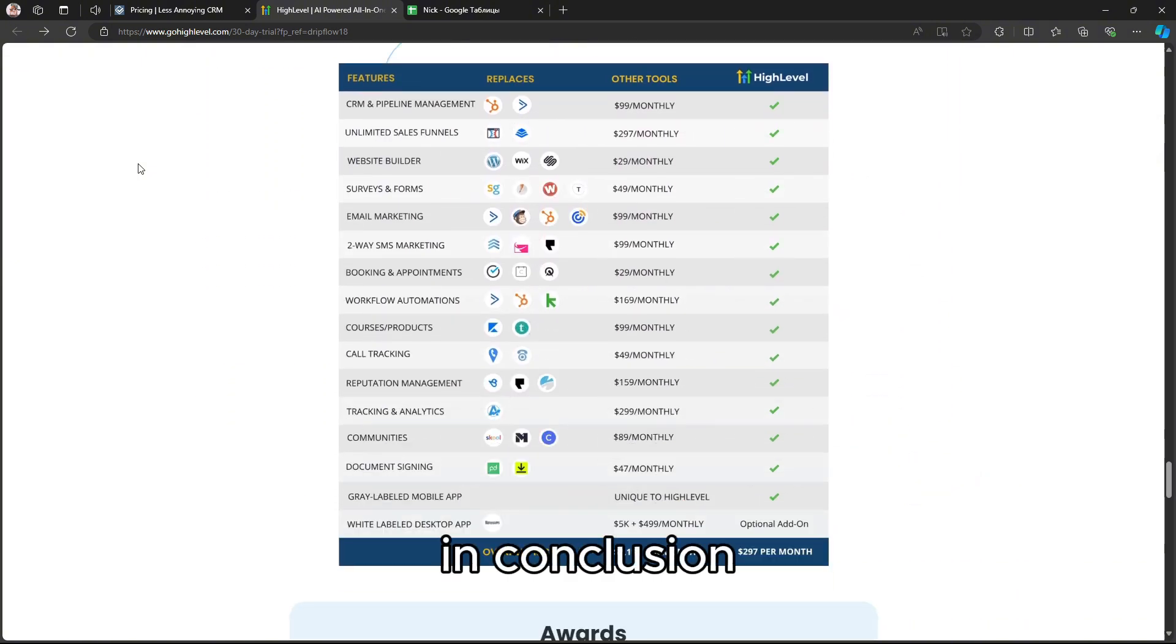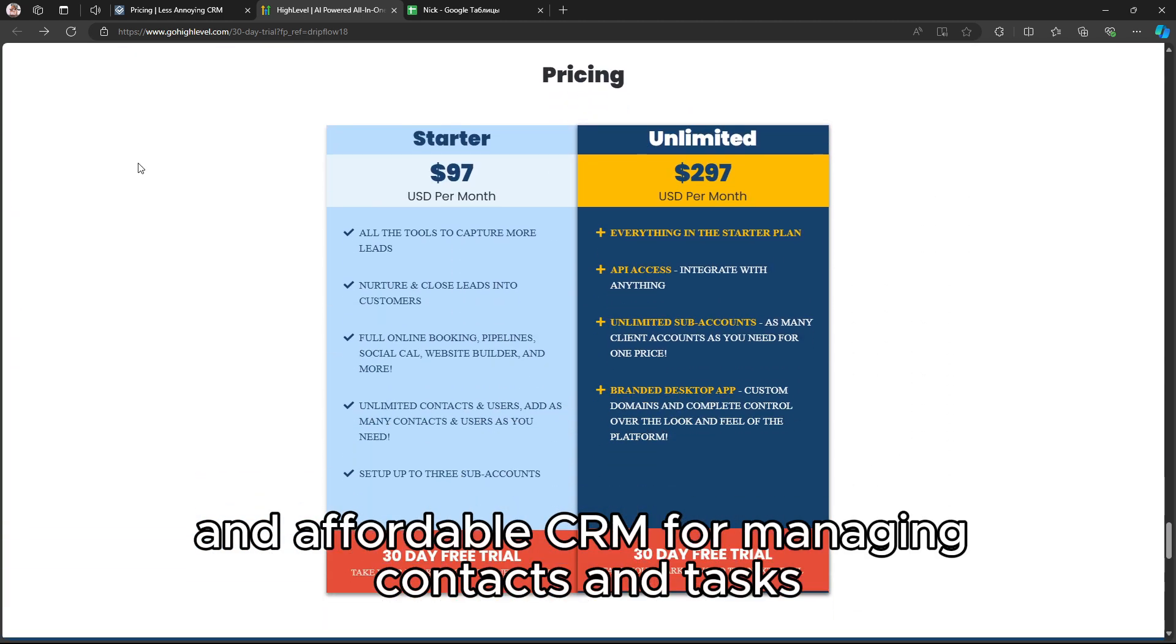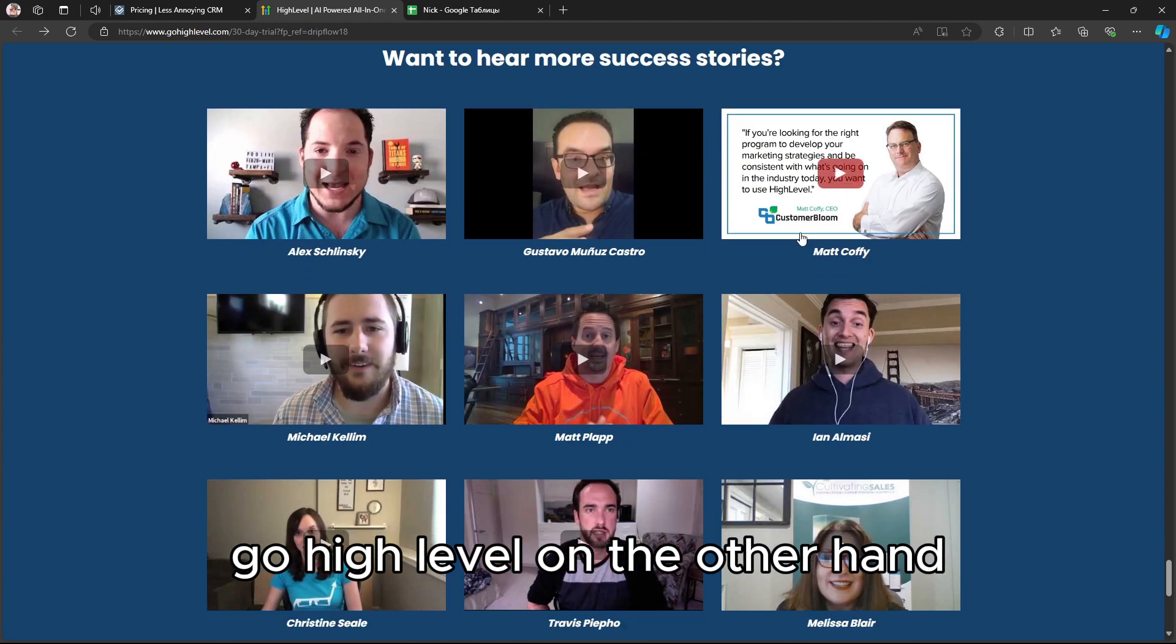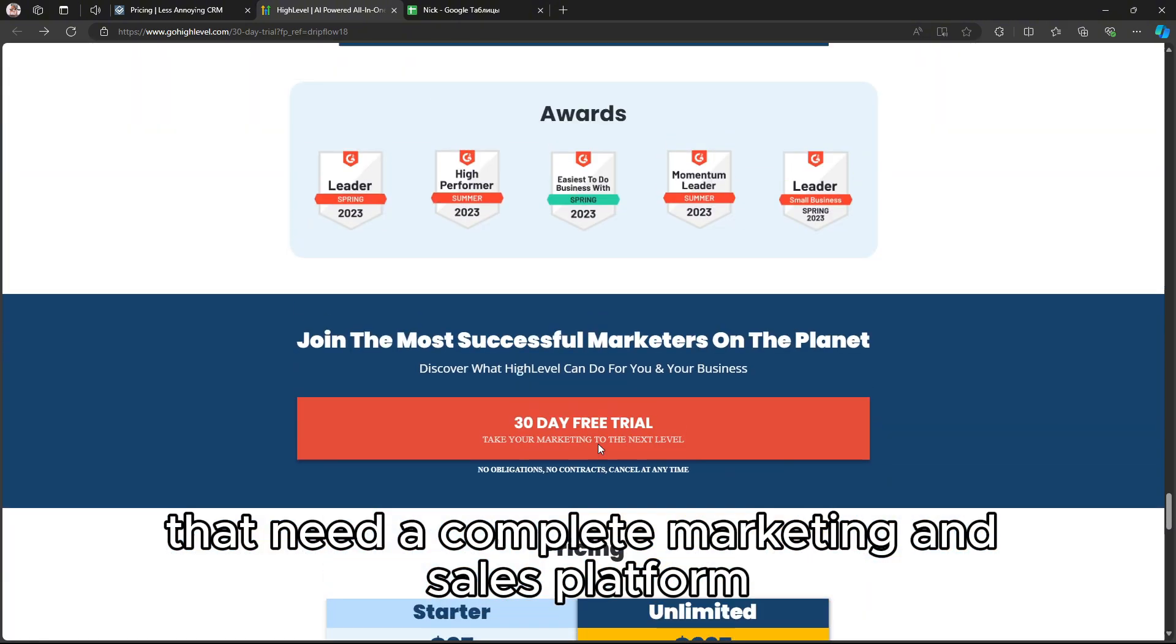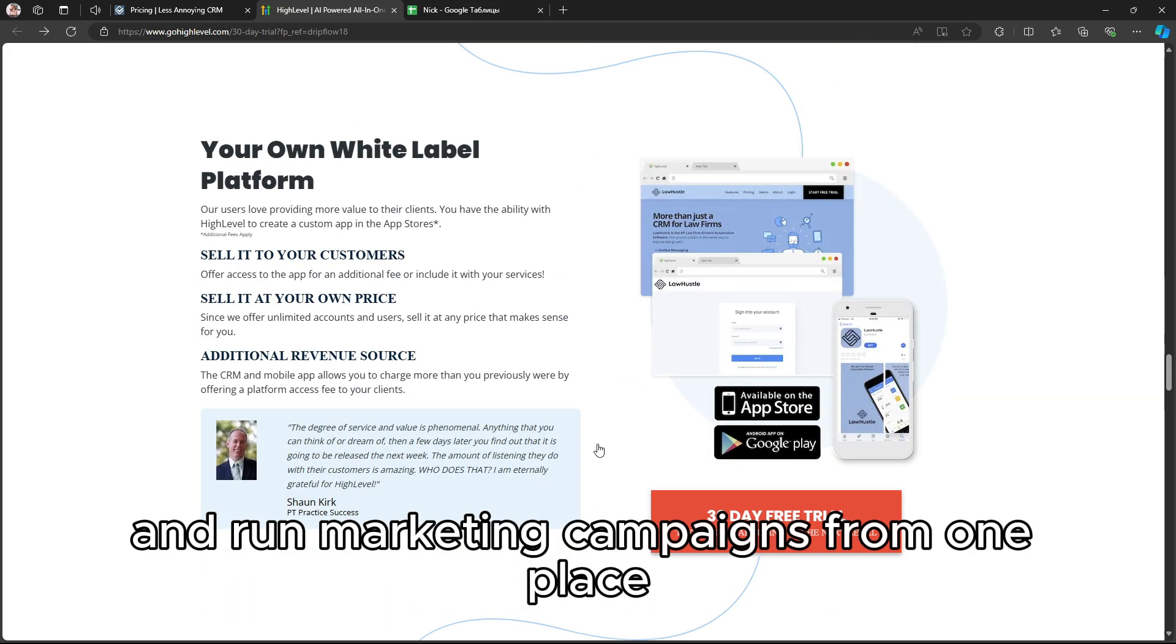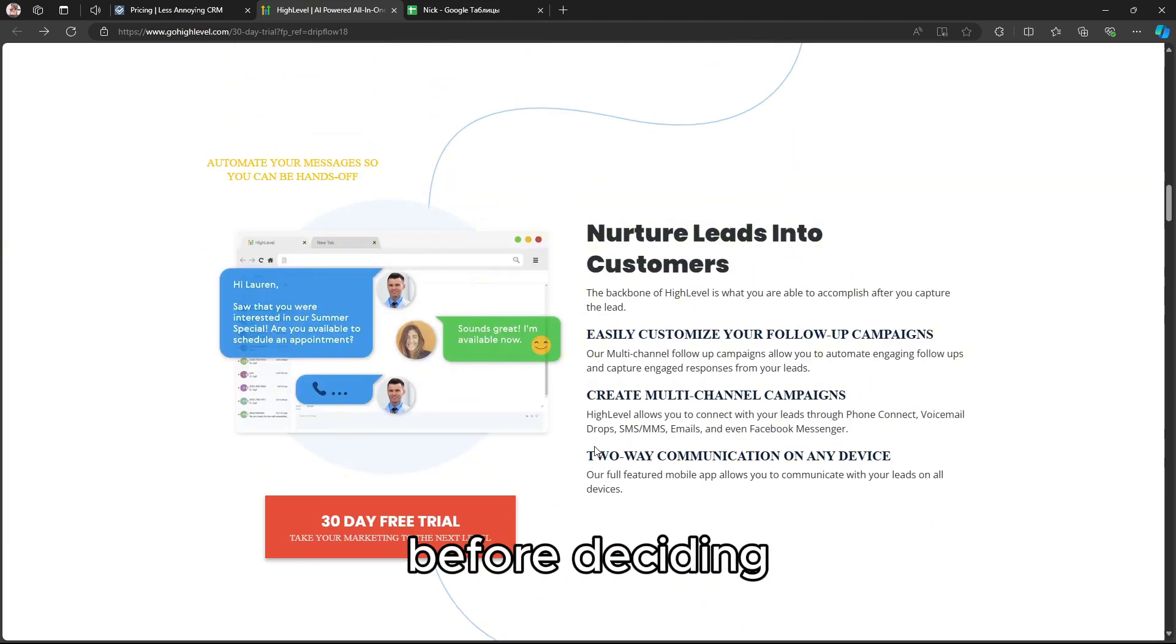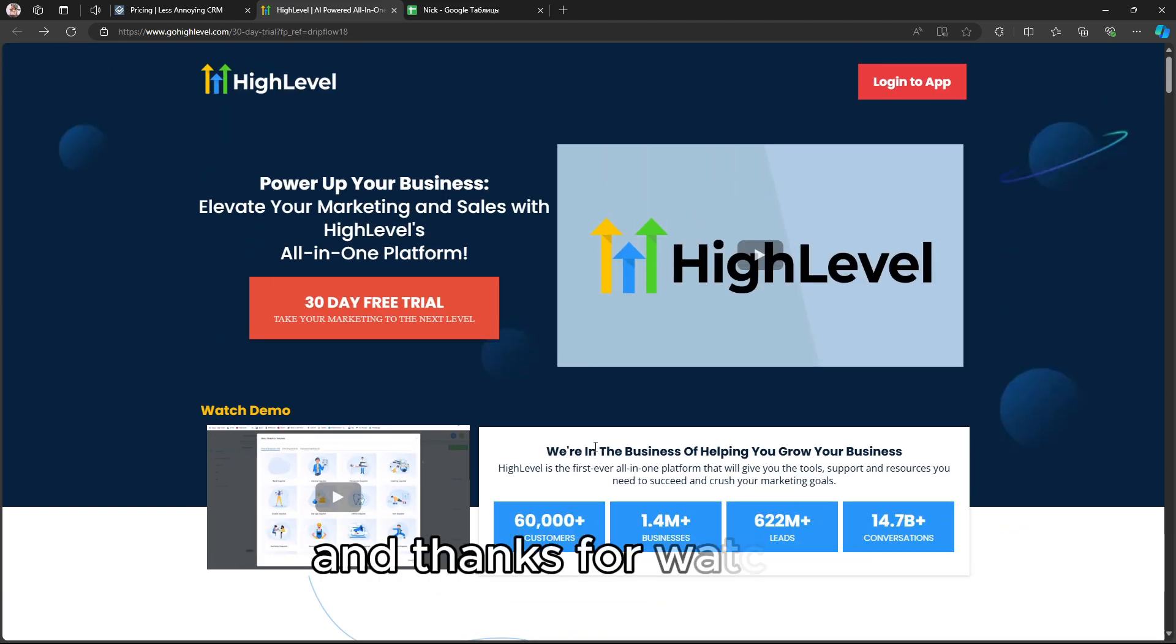In conclusion, Less Annoying CRM is ideal if you want a simple, easy-to-use, and affordable CRM for managing contacts and tasks. It's perfect for small teams that don't need advanced features. Go High Level, on the other hand, is a better fit for businesses that need a complete marketing and sales platform, especially if you want to automate client communication and run marketing campaigns from one place. Be sure to consider your business needs and goals before deciding. Check the links in the description for more info, and thanks for watching.